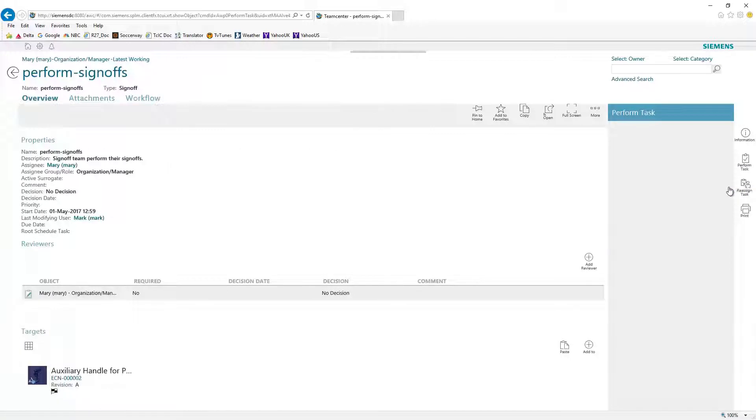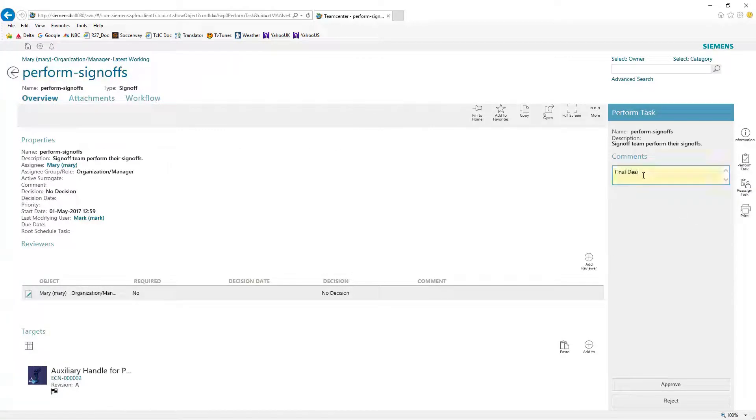Let Teamcenter help you take control of your AutoCAD and Inventor data and improve your bottom line.